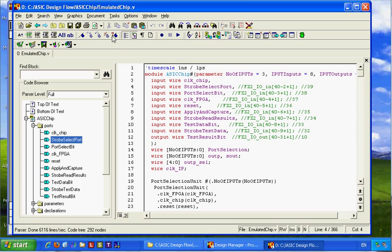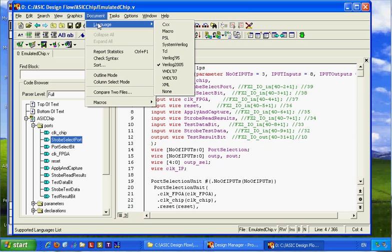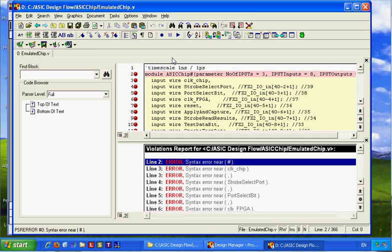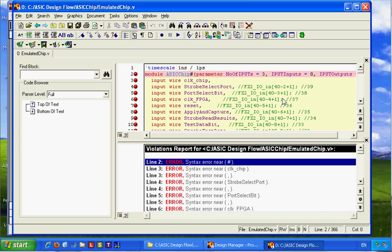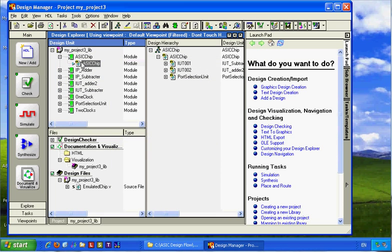From the document menu we need to change the language to Verilog 95, because Leonardo can deal with Verilog 95 but cannot deal with Verilog 2005. I have debugged the file.